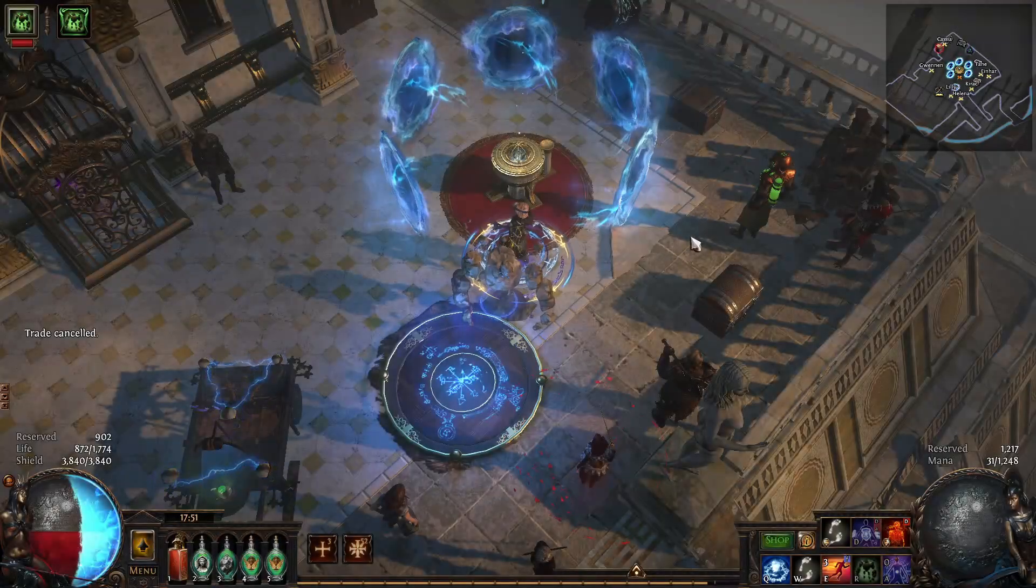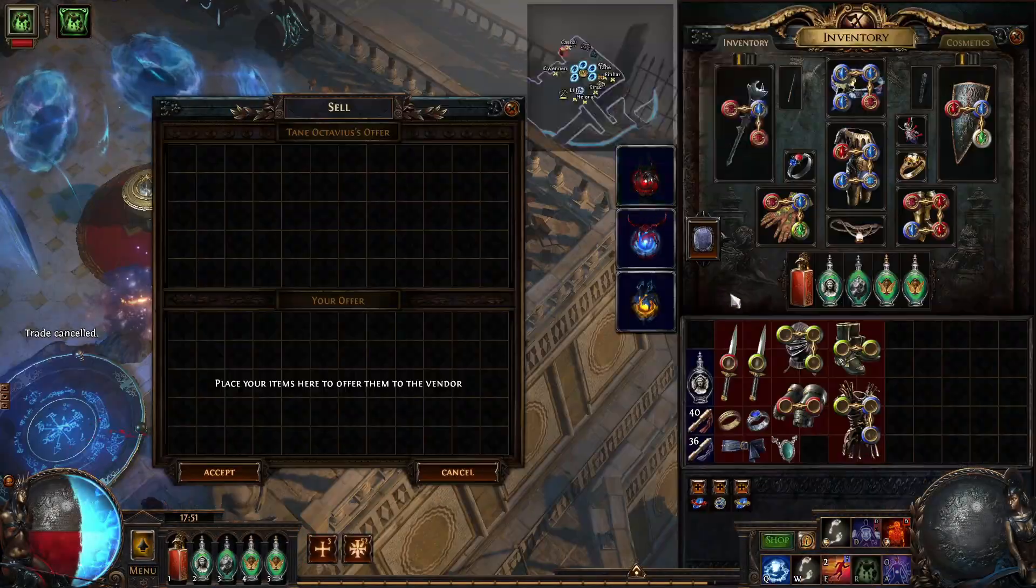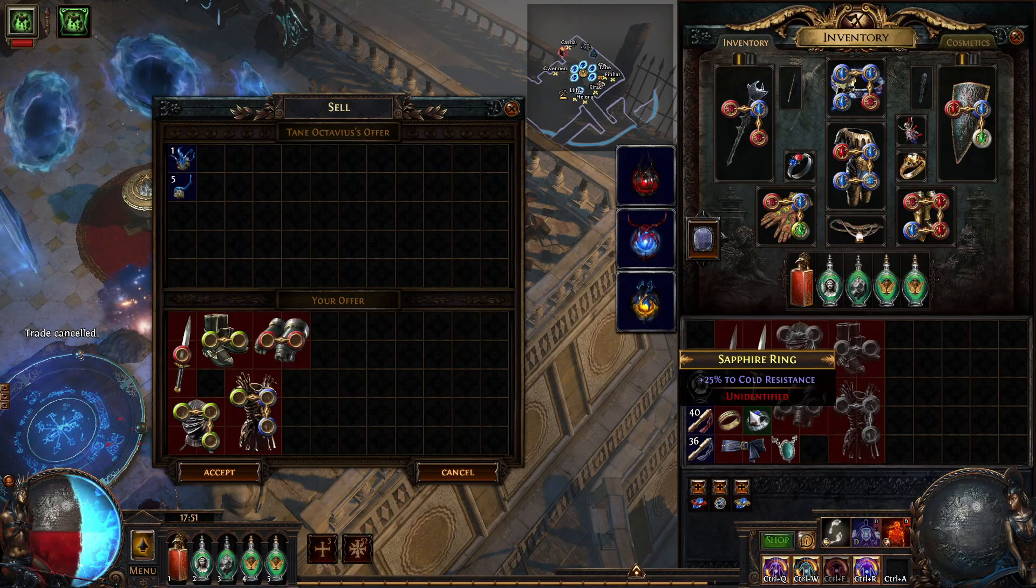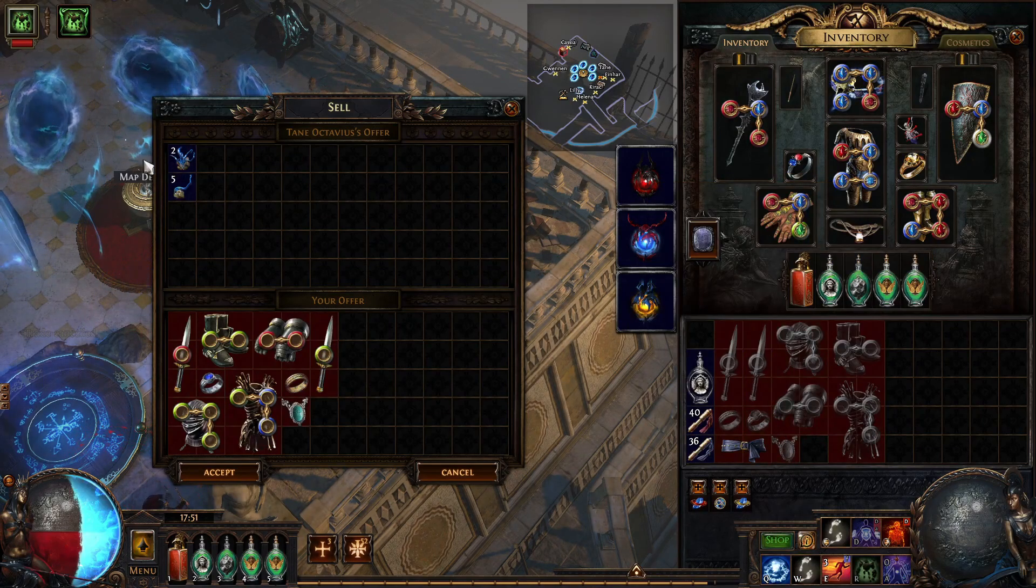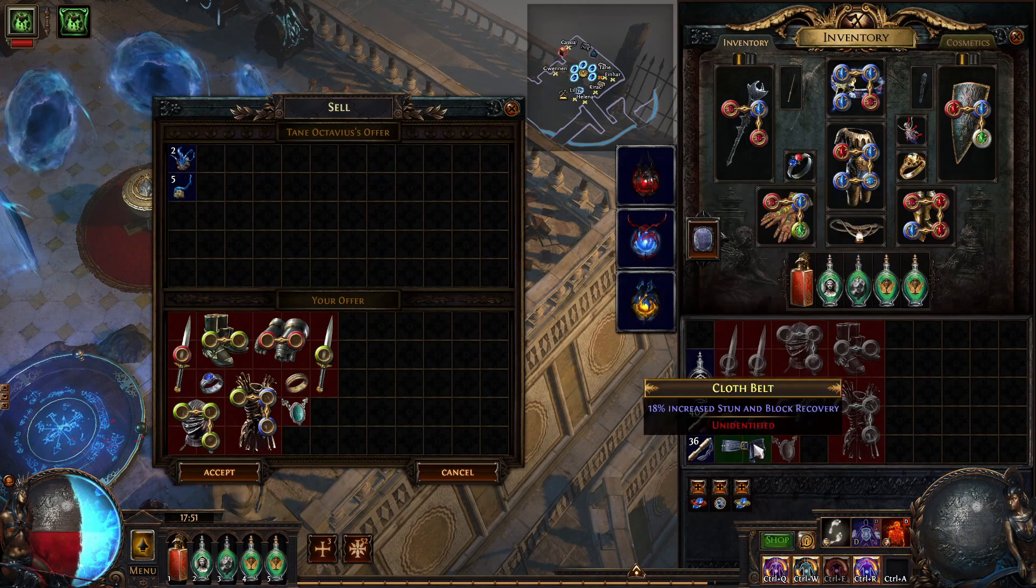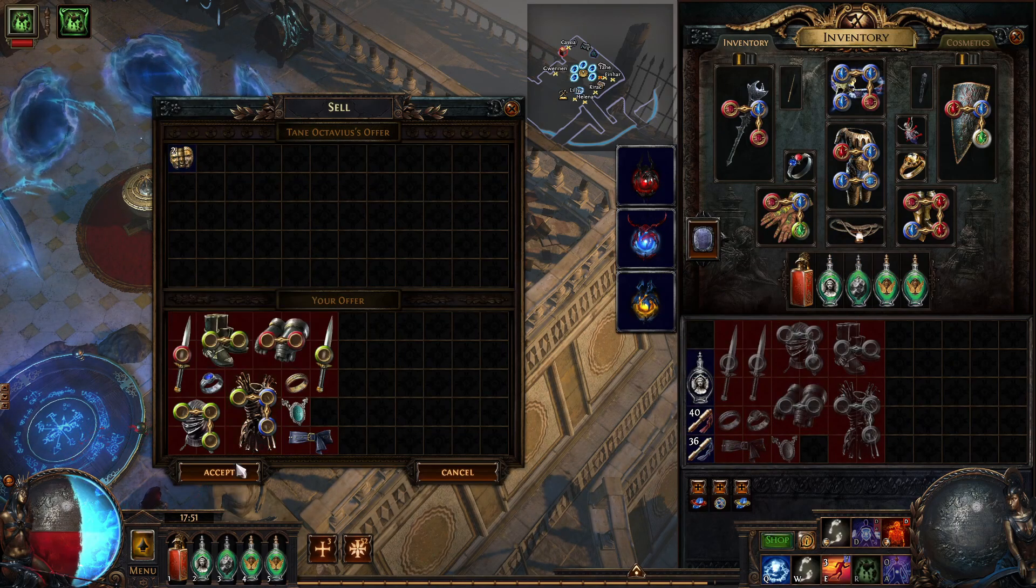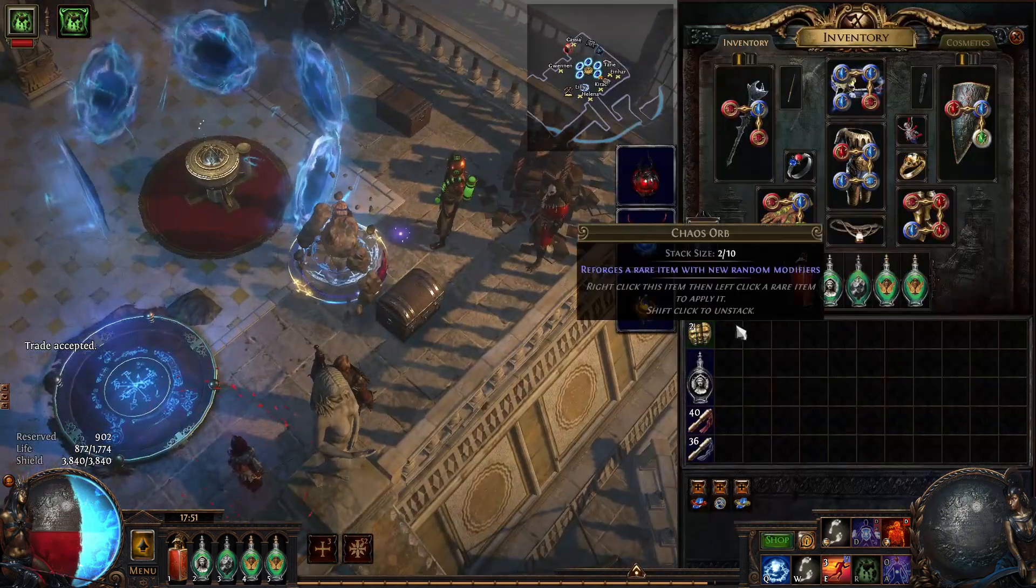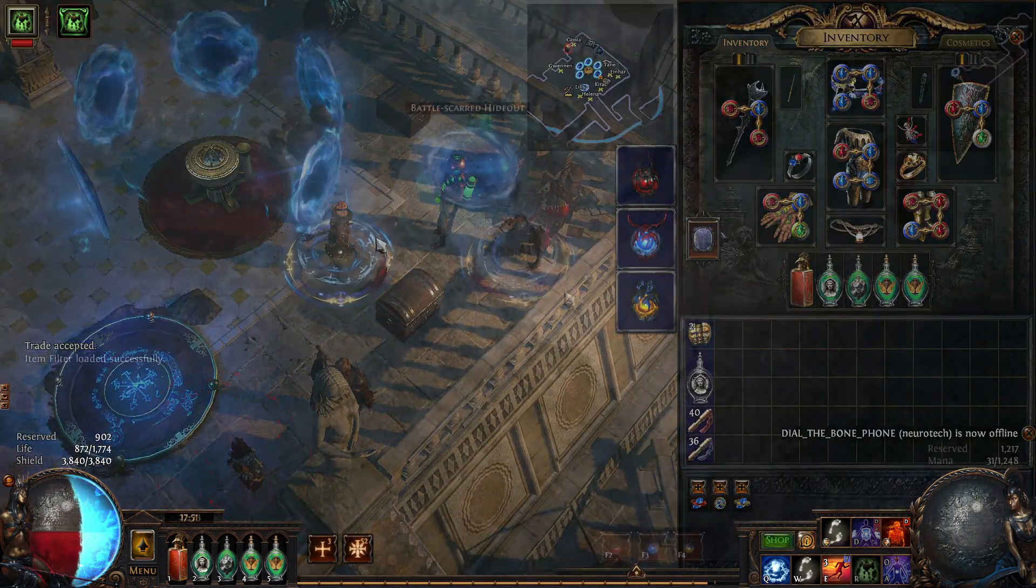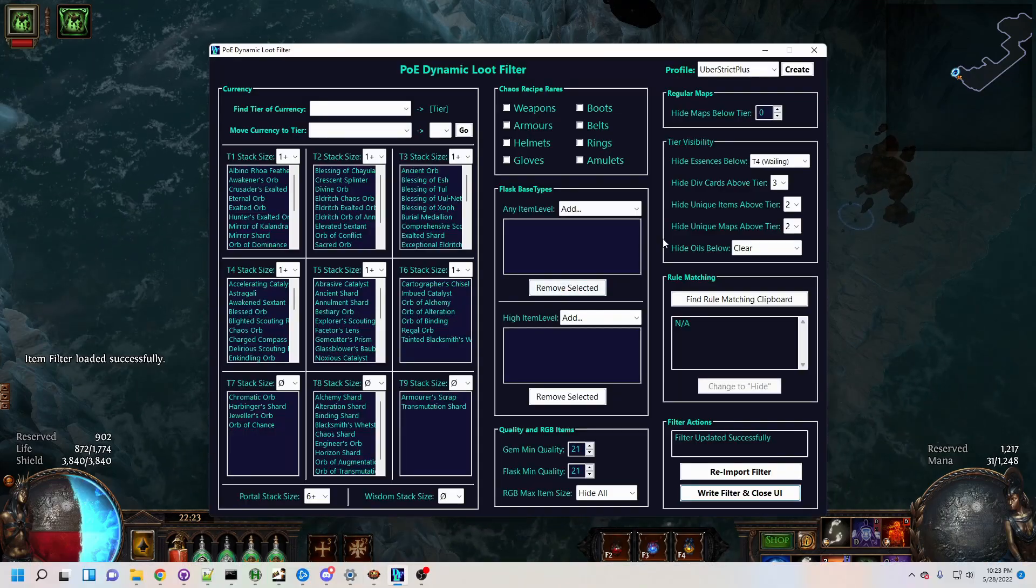What is the most consistently hated and yet consistently lucrative farming method at every league start? The thing that makes you forget Path of Exile is a game, not a full-time job. Chaos Recipes. People have long been searching for and designing ways to make Chaos Recipes more bearable, and DLF is truly a game-changer here.